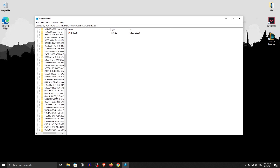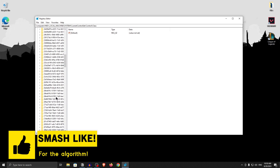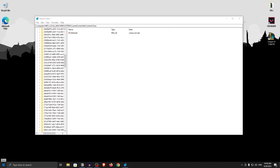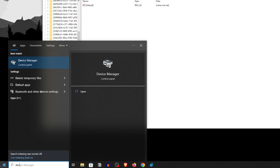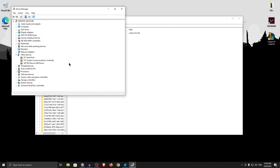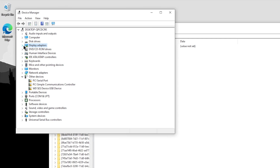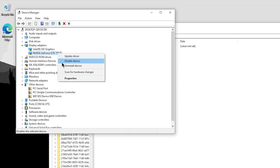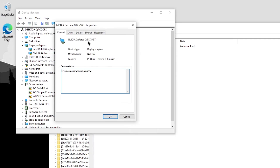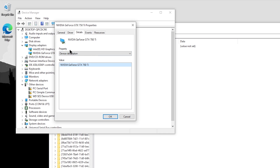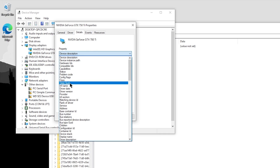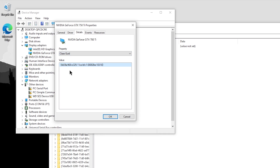What we are looking for is our GPU's Class GUID, which we can find from the Device Manager. Open the Start menu again, type in Device Manager, and open it. Once it opens, click on Display Adapters and expand it, then right-click on your graphics card and click on Properties. Go into the Details tab and under the Properties drop-down menu, select Class GUID. This is the number we are looking for — right-click on it and click Copy.